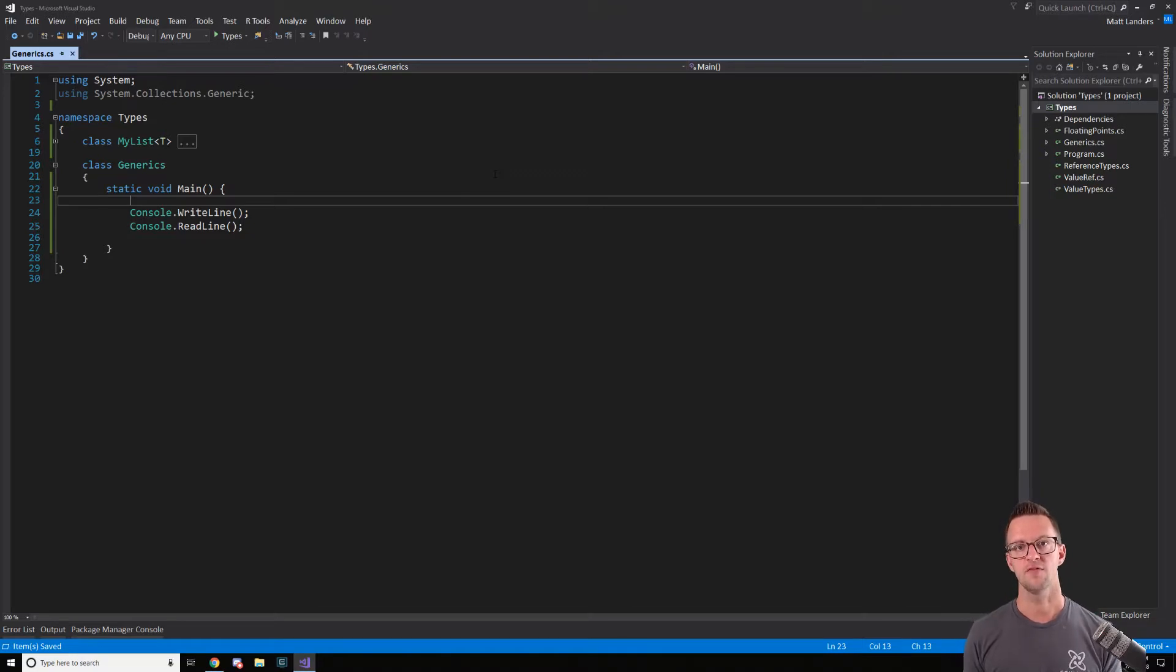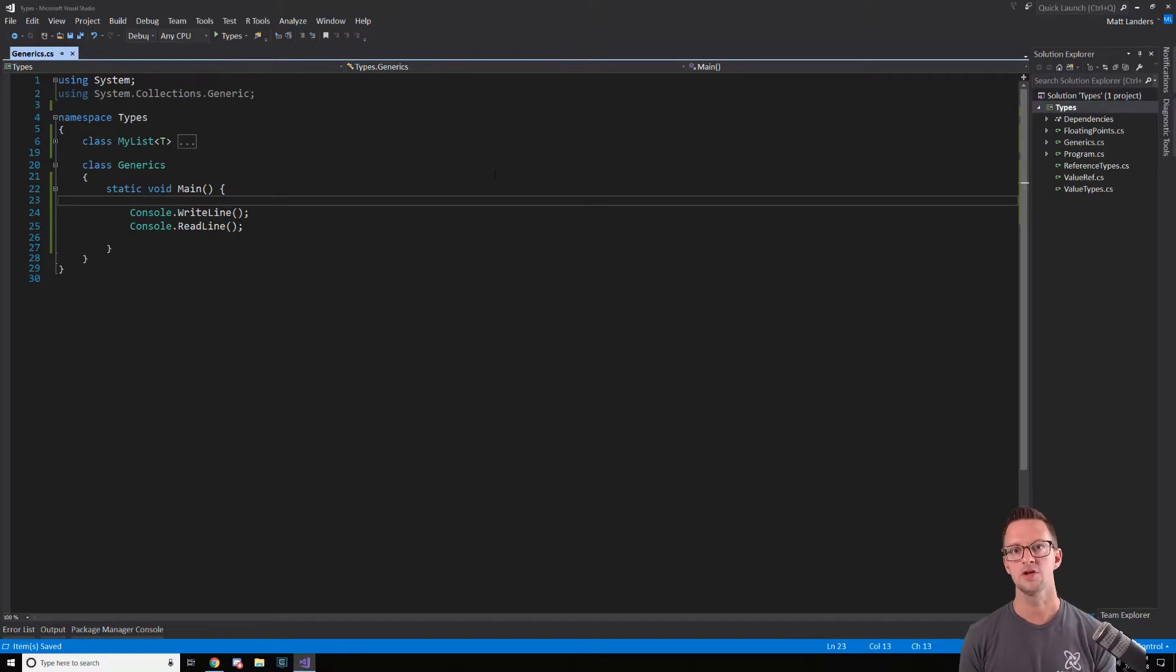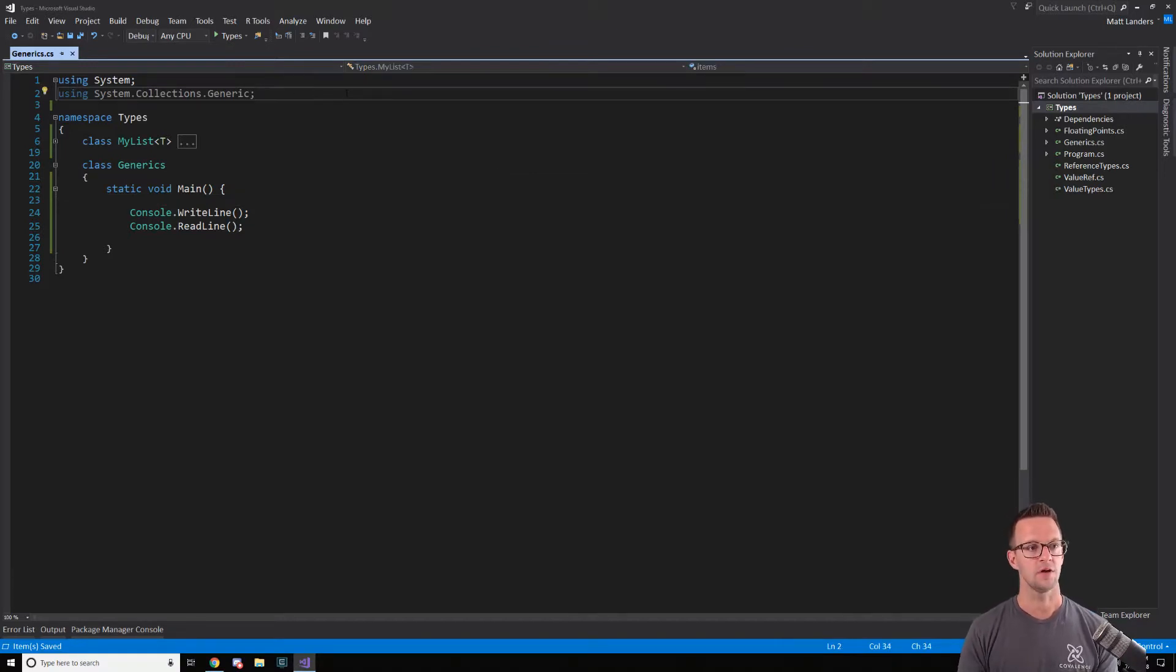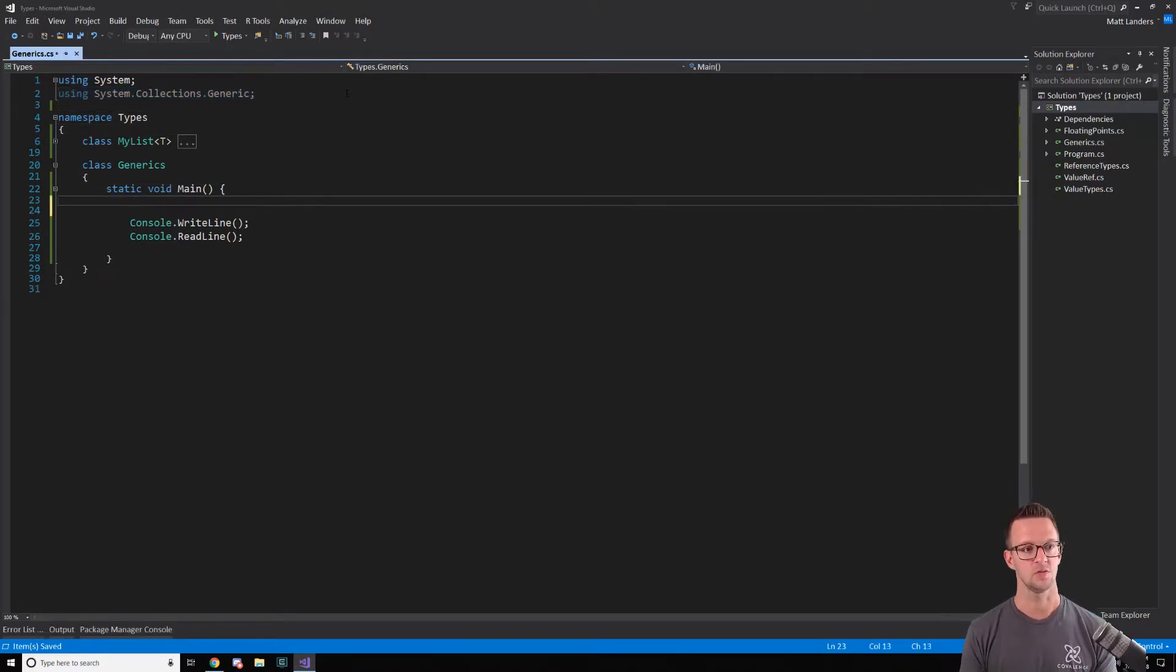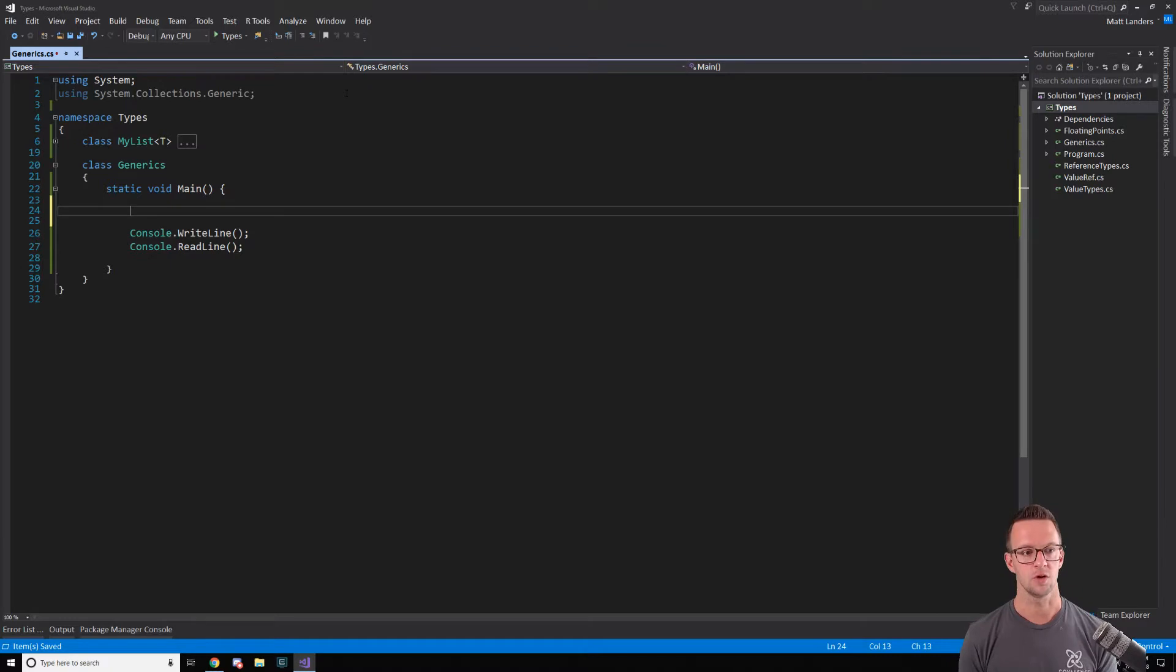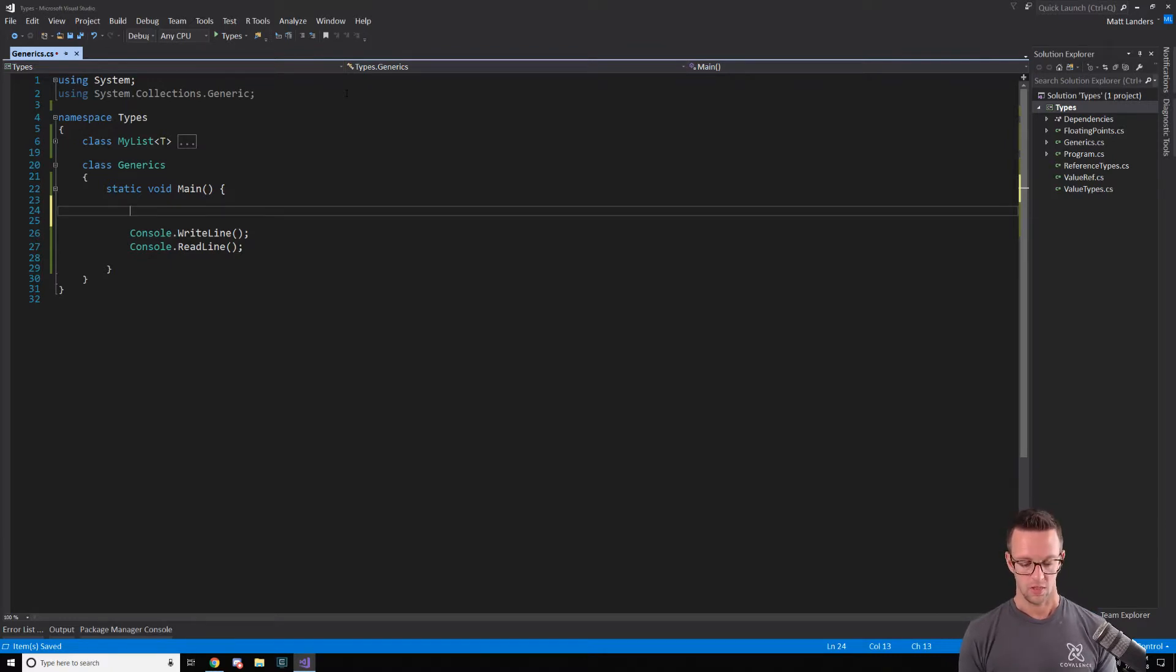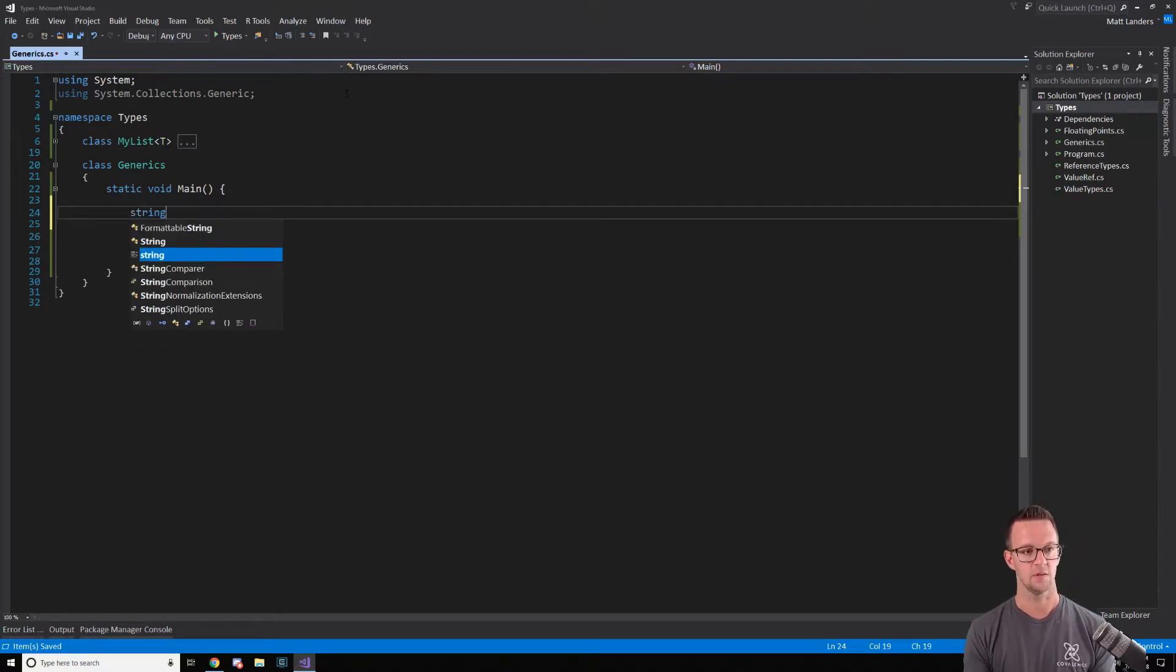C Sharp provides you a list of generic types. Typically, you're going to use them with collections. So I've imported the system.collections.generic types here so that we can use one of them to show an example of how generics work. Let's say that we wanted to have a list of names, an array of names.